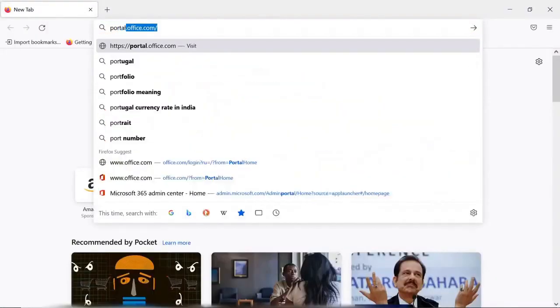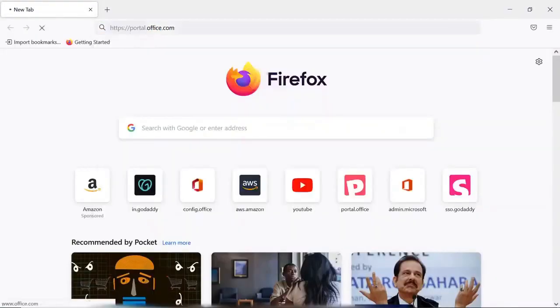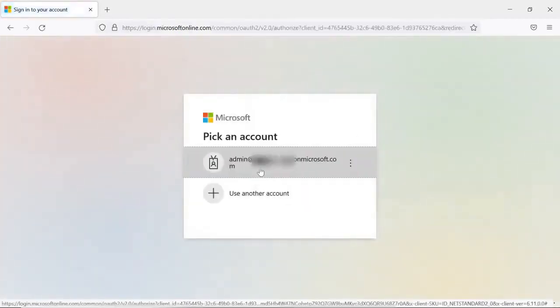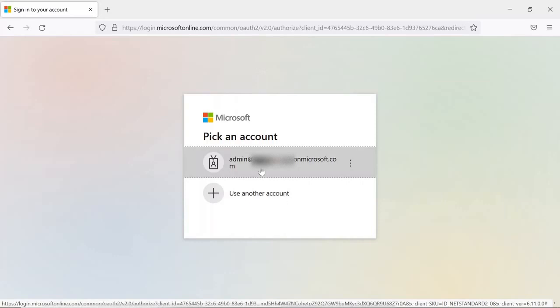And open this URL. This is the tenant actually, and I have created this tenant earlier. If you have not, you have to.